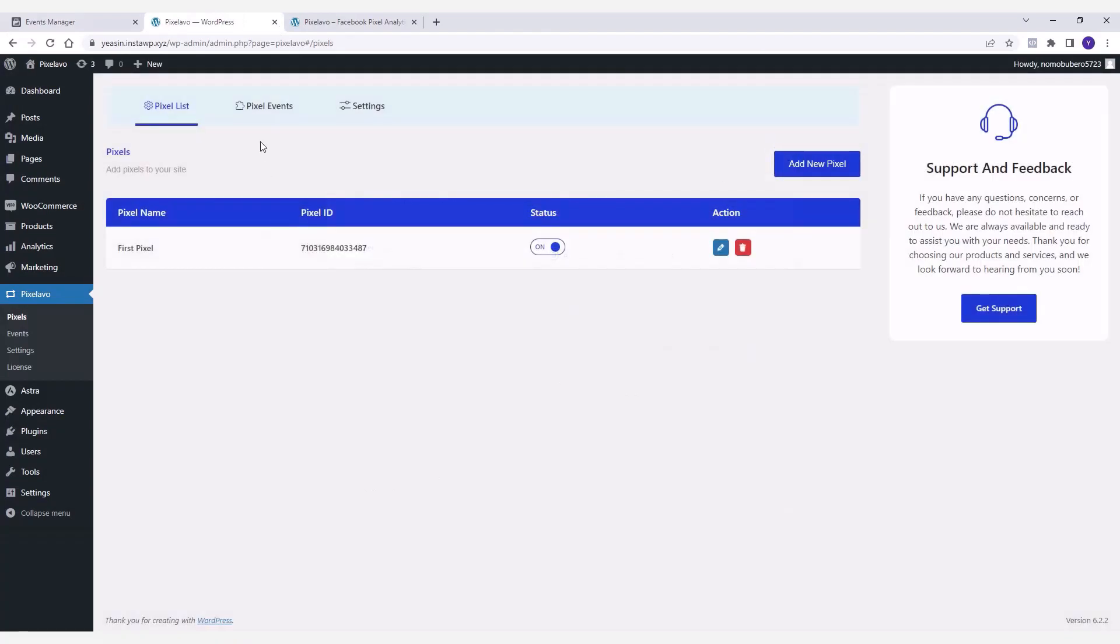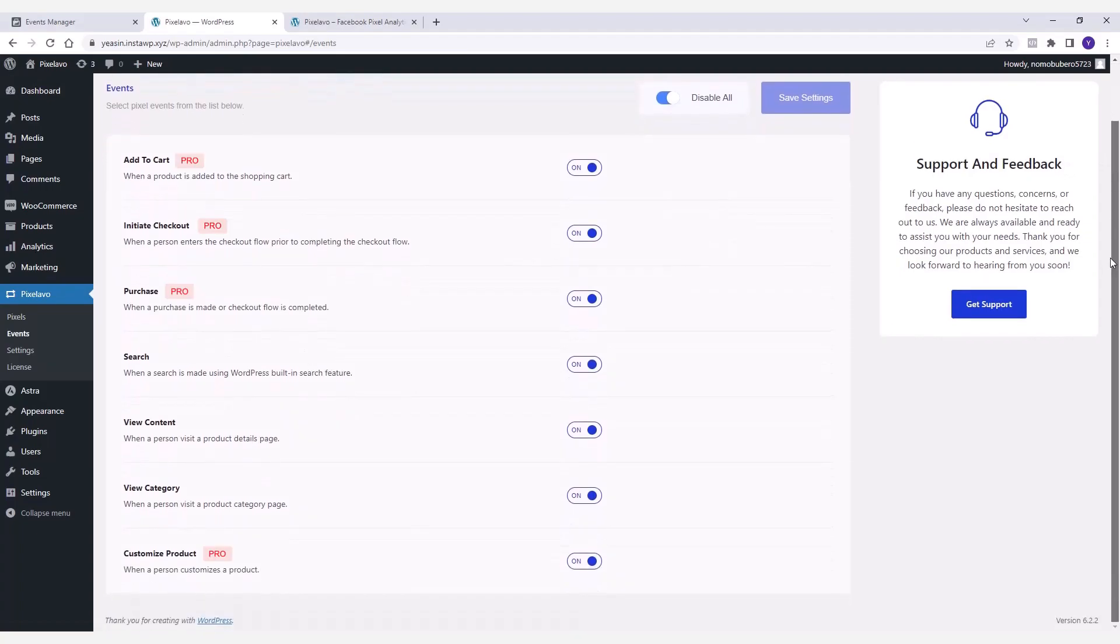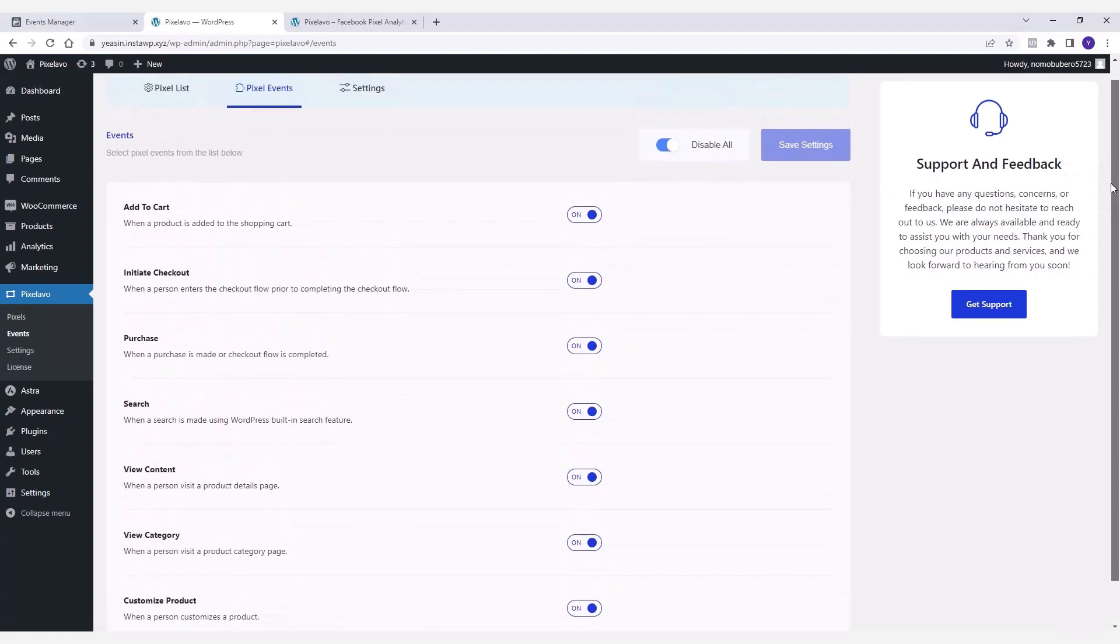Now that you have successfully added a Facebook Pixel to your website, let's move forward to the next tab which is Pixel Events. As you can see, a number of Facebook Pixel events are listed here that you can enable or disable according to your requirements.